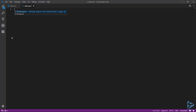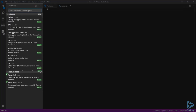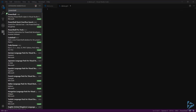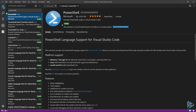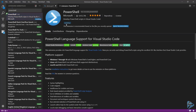The first thing we need to do is install the extension. Click on the extensions icon, type in PowerShell — that will be the one at the top of the list — and go ahead and click Install. When it completes the installation, it's going to ask you to reload to activate the extension. We'll go ahead and do that.